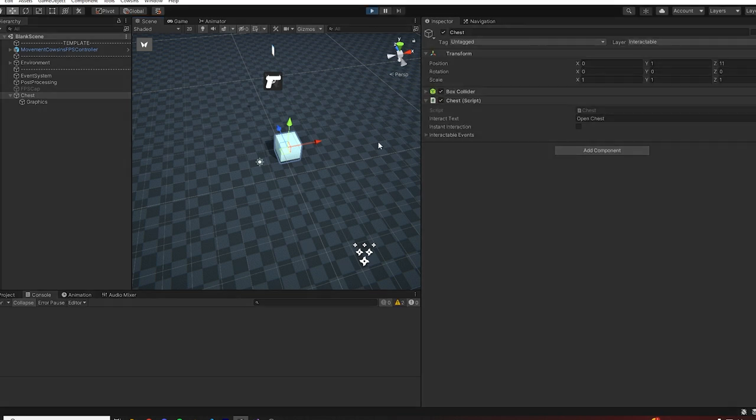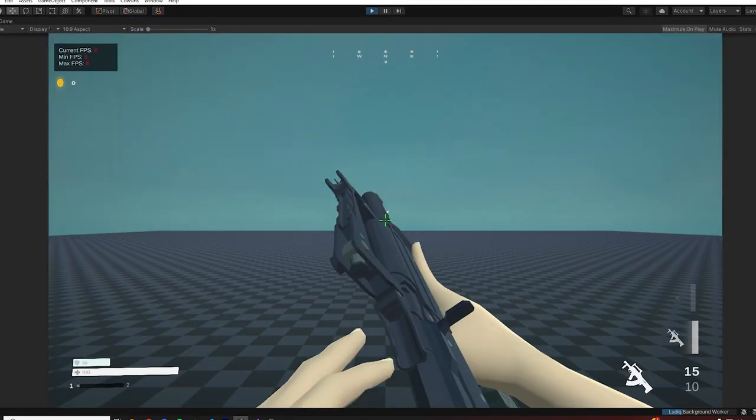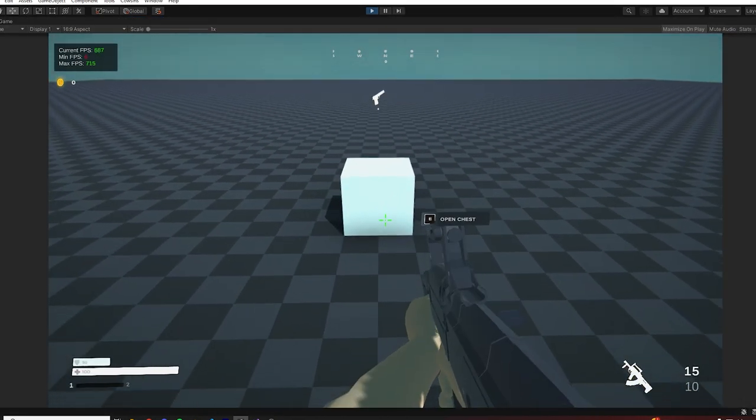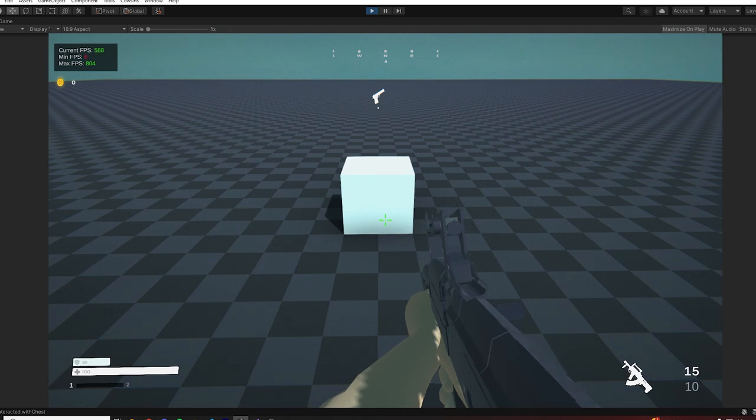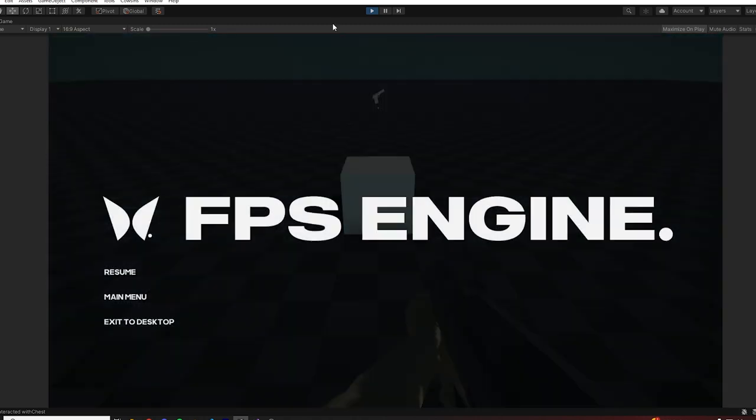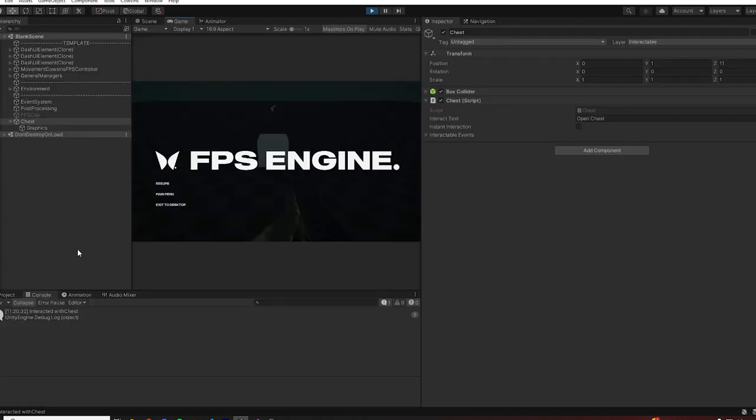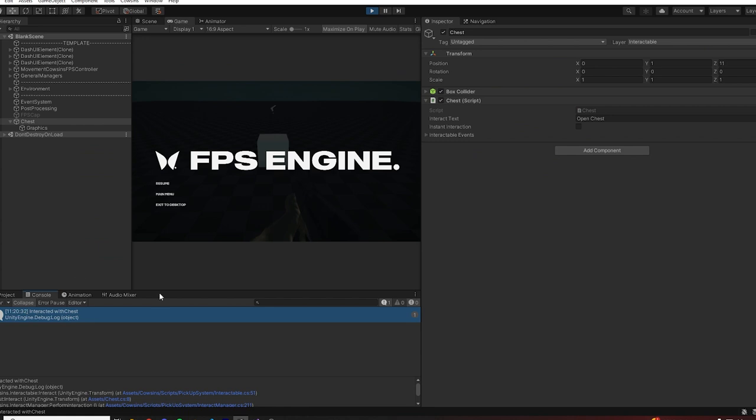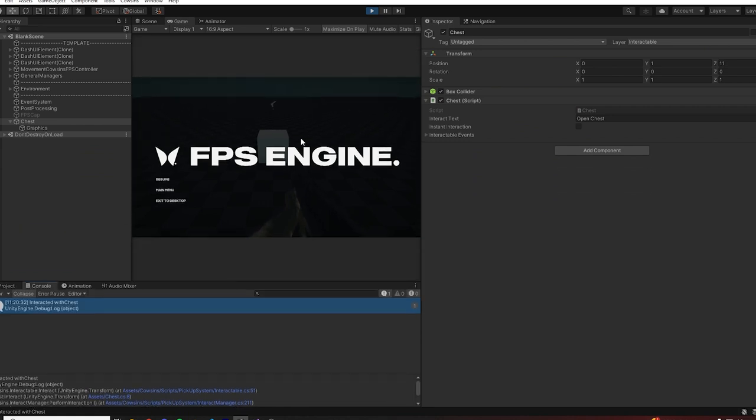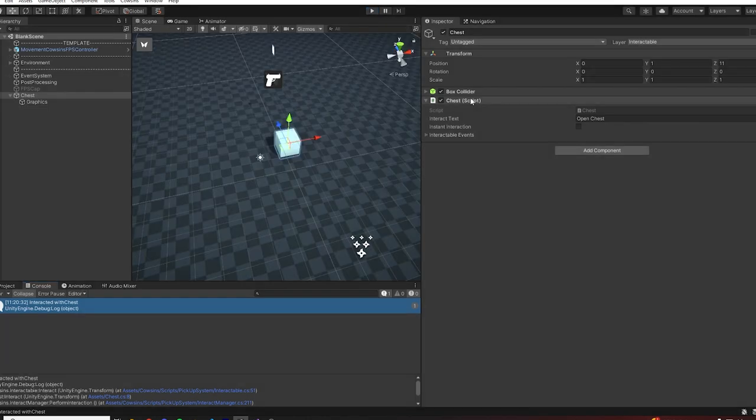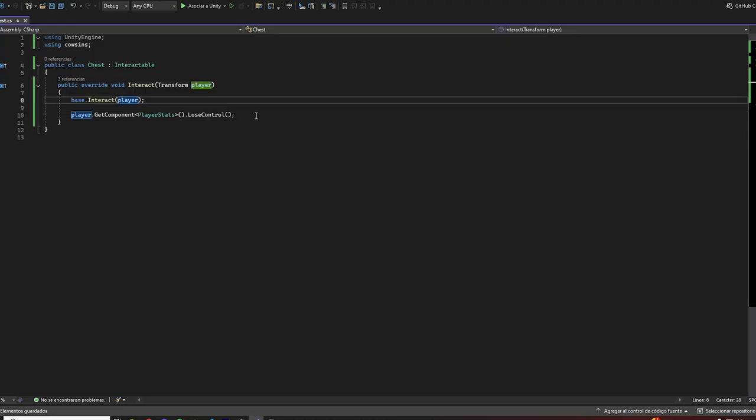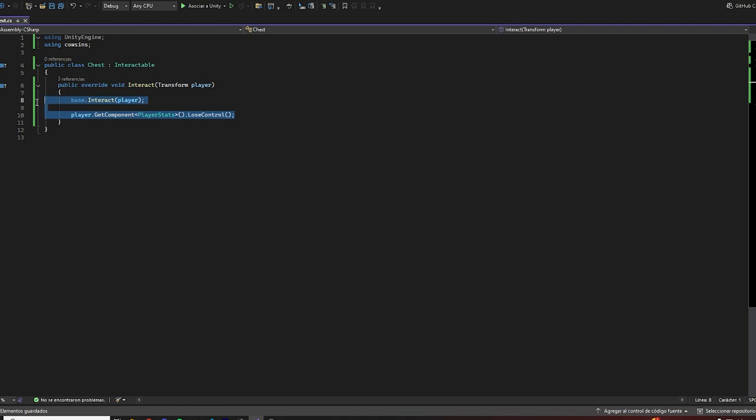All right, so just like that we can hit play, and then on interacting I basically cannot move and it just works as expected. So that's pretty cool. As you can see here in the console we can see interacted with tests, so yeah it works really nicely. The best thing about this method is that it gives you more control on what you can do with the interact system.